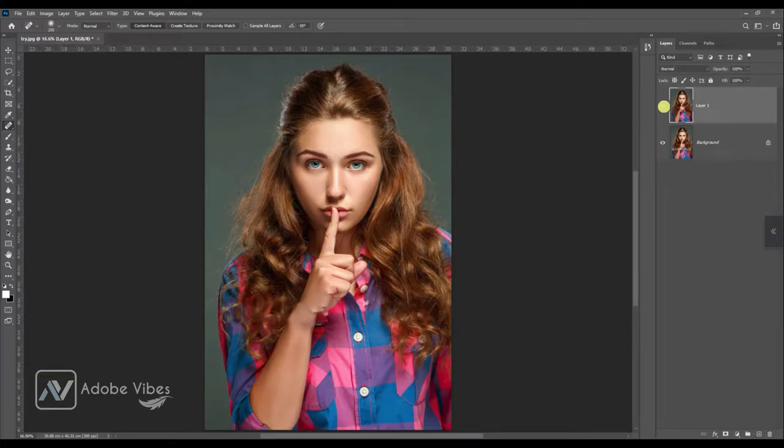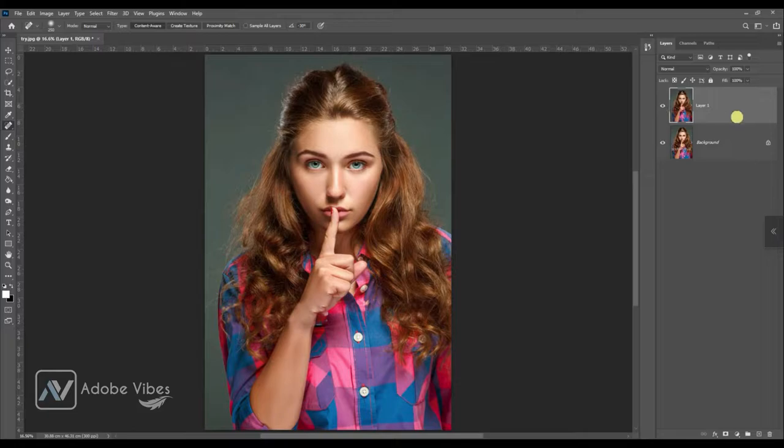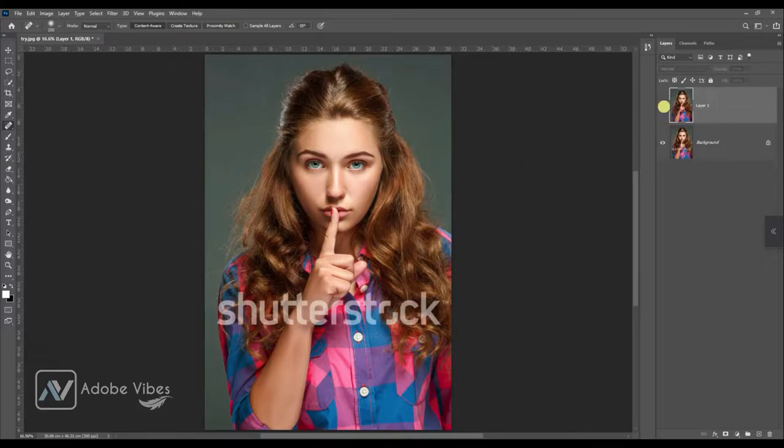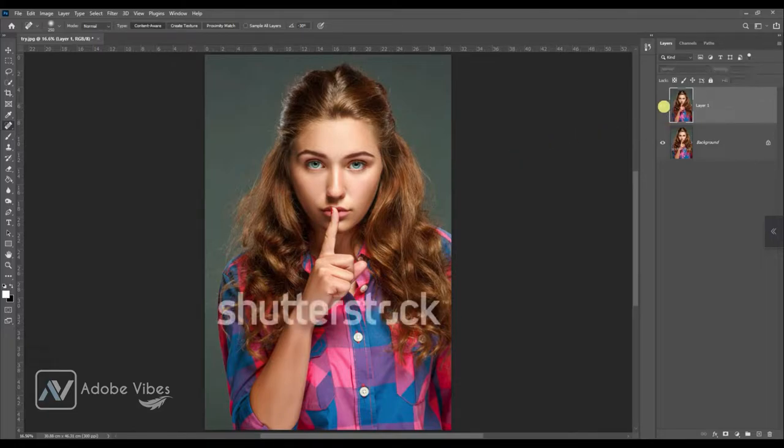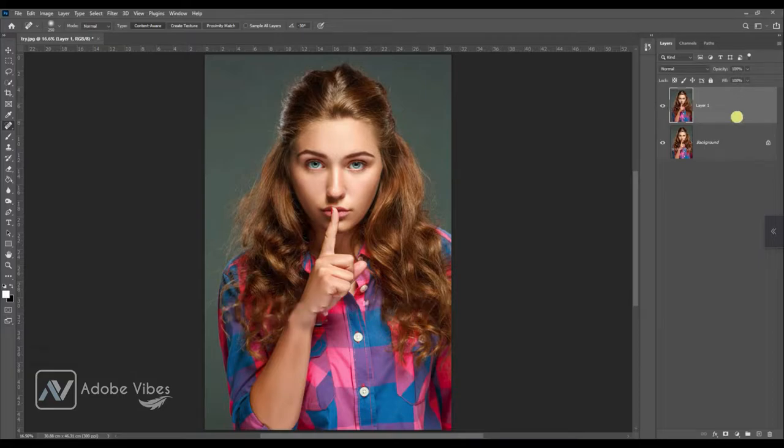In this video, I will show you how to remove premium stock photo watermarks from any premium photo like Shutterstock, Adobe Stock, iStock, and so on.